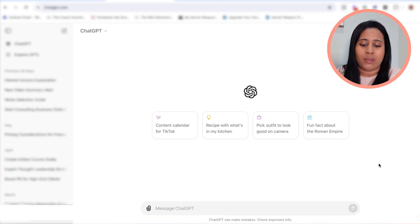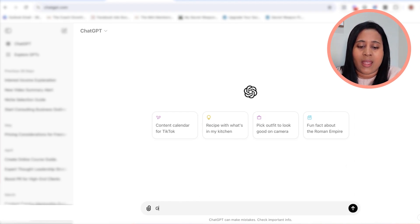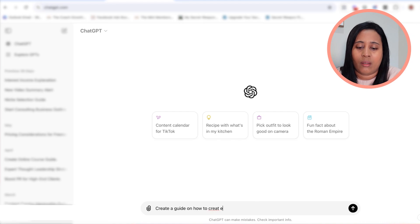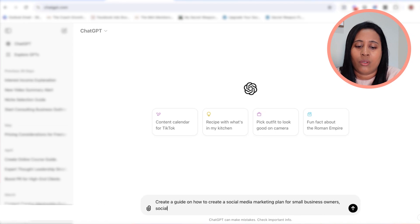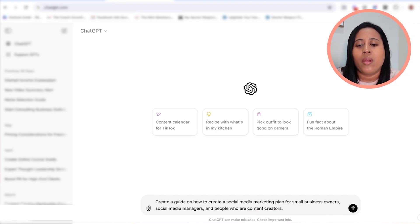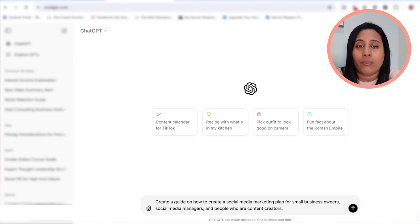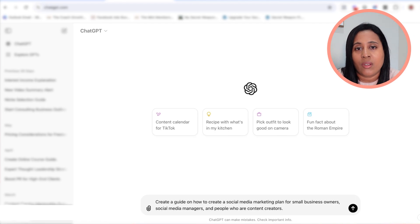To prompt this, I'm going to start with: "Create a guide on how to create a social media marketing plan for small business owners, social media managers, and people who are content creators." It's really important to be specific about who the guide is for because ChatGPT is going to customize the content to speak to that specific type of person. I have about three different people who would purchase this: small business owners, social media managers, and content creators.